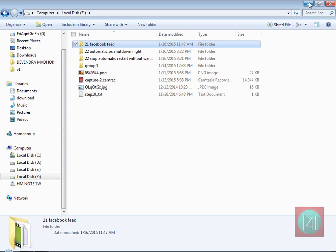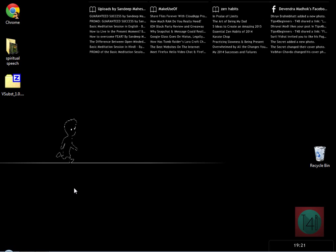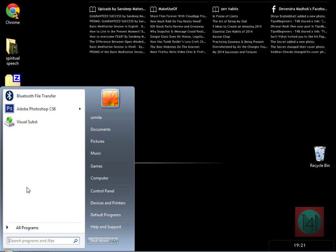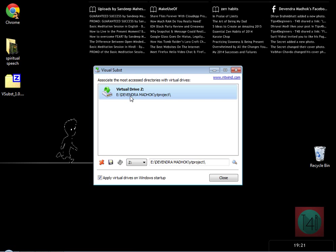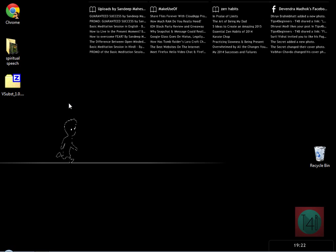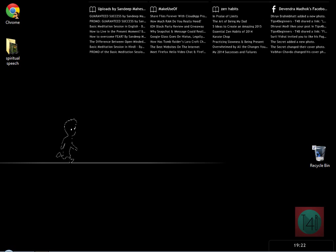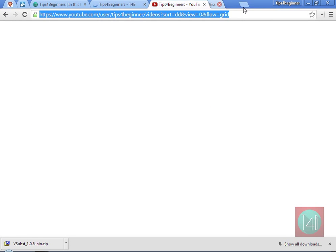Now it is very simple. To unmount the drive, simply click on the icon again, select it, and click the red cross button. That's all it takes.